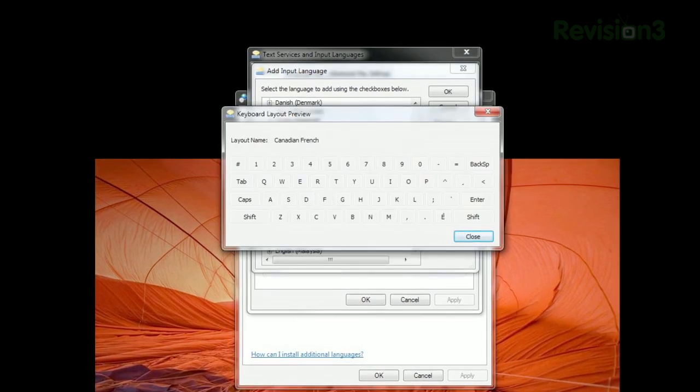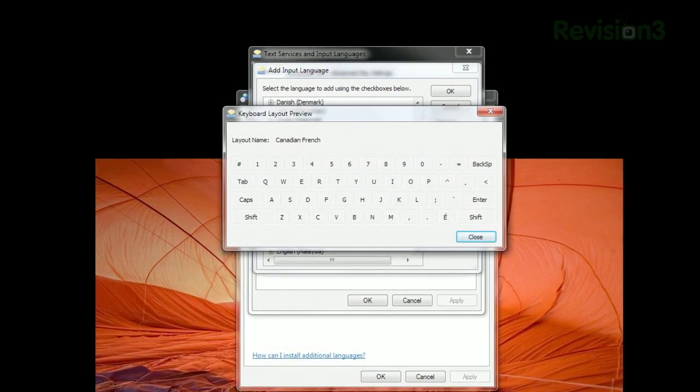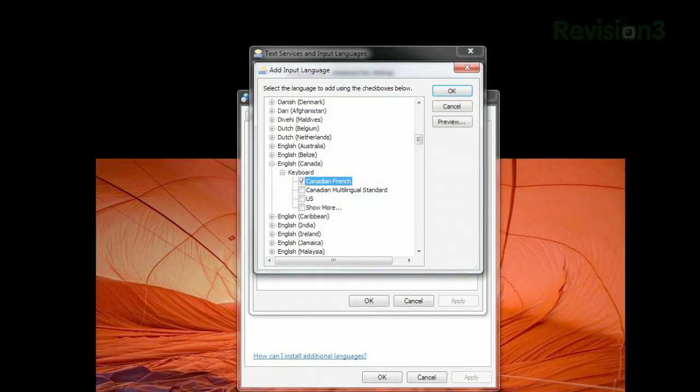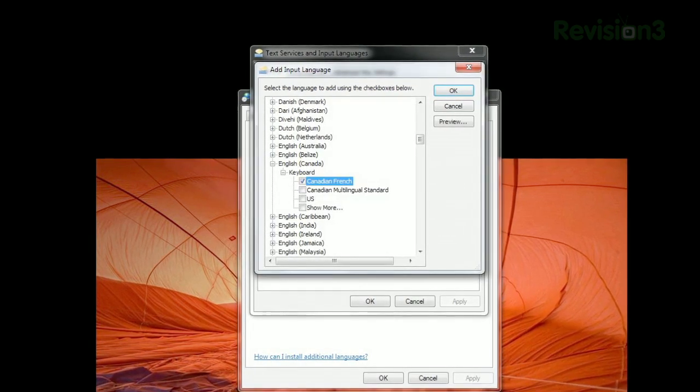Hitting the Preview button will let you see what the layouts look like. Simply check the boxes of the ones you want to use and hit OK.